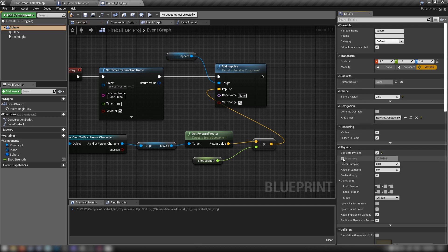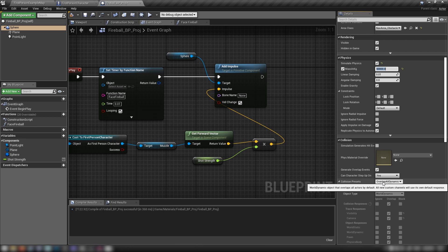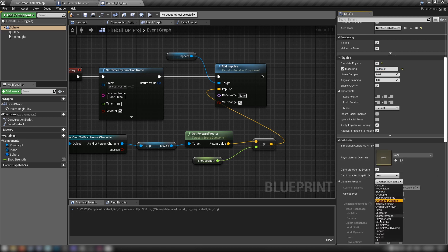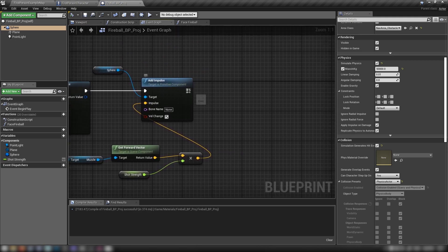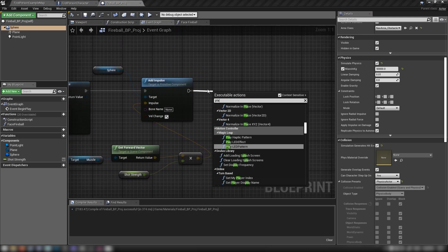While we're on the sphere, make sure it simulates physics. Set the mass in kilos to something absurdly high like 50,000, make sure the collision presets are set to Physics Actor, and check Generates Hit Events so we can detect when it's touching surfaces. Compile and save.